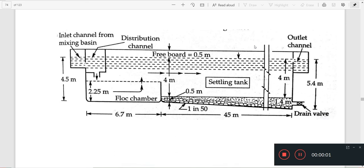Next, we are going to make a sedimentation cum coagulation tank. We are going to make a dry feeder and a mixing basin. We are going to make an inlet in a flock chamber. We are going to make a settling tank. We are going to make an outlet here.